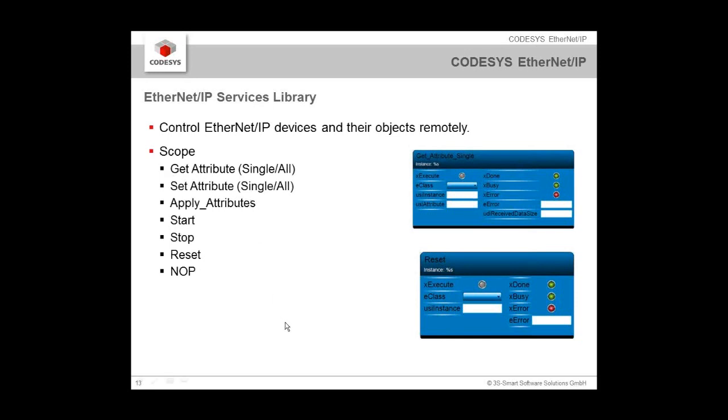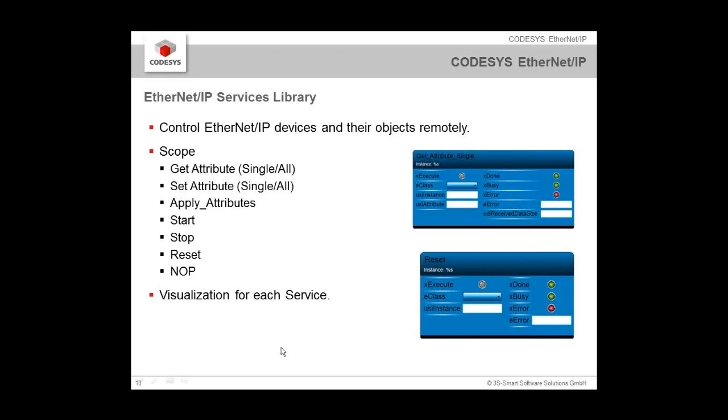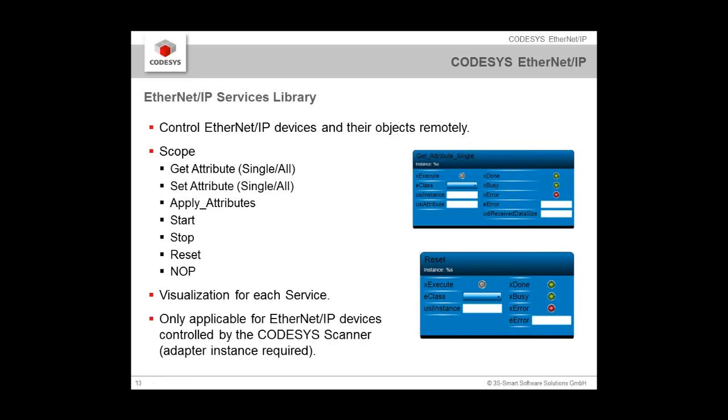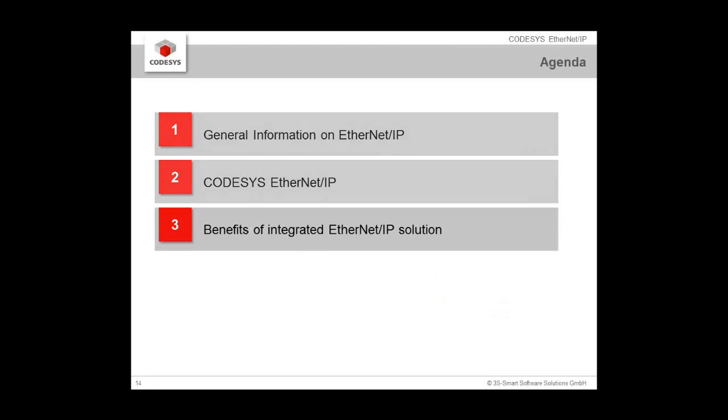This was that EtherNet/IP service library which gives you access, remote access to the adapters and to the network. The scope is you can get attributes, set attributes, apply attributes, start, stop, reset, or just send out an operation. We have the visualization not just for the get attribute, but for all of these services. And this is only applicable for the software scanner. Don't try to use that service library with the Hilscher solution. This is not working.